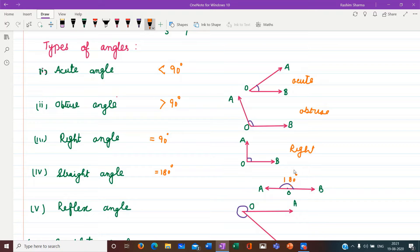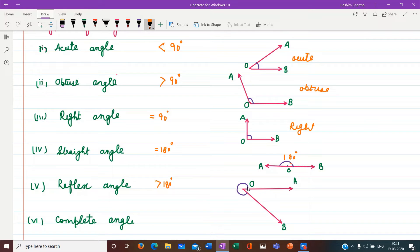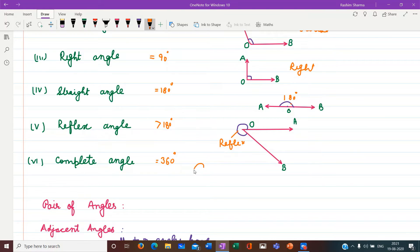Then we have reflex angle — the angle which is greater than 180 degrees. Here we can see angle AOB is the reflex angle. Last is complete angle — an angle equal to 360 degrees is known as a complete angle. When we have one complete turn, that is a complete angle.